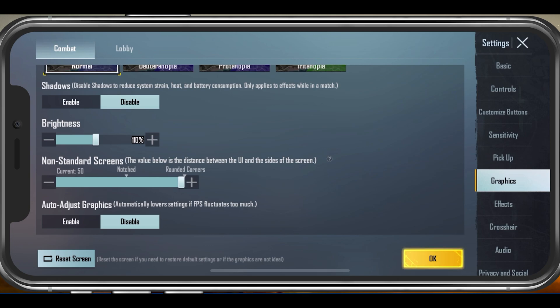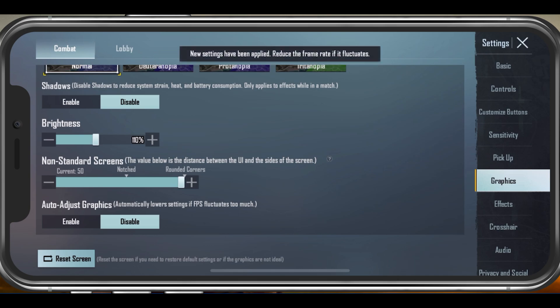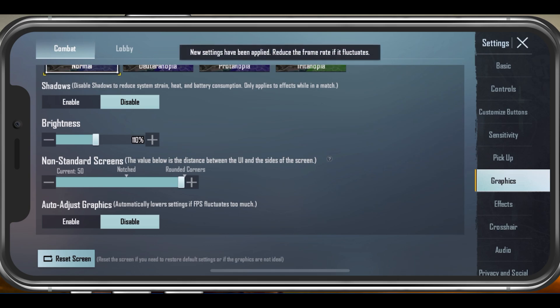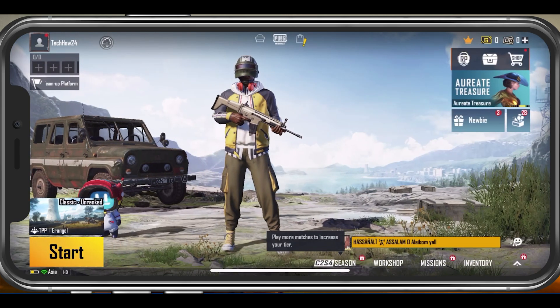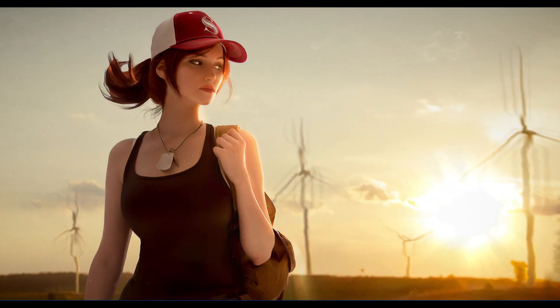Slightly increase your Brightness option to help spot enemies in dark areas, and below you can change the distance between the user interface and the side of the screen — this is useful for devices with a notch such as iPhones. After tapping on OK, your graphic settings will be applied immediately.